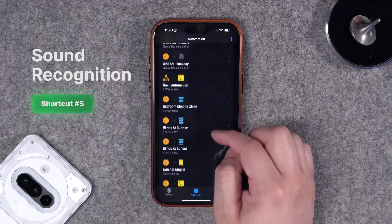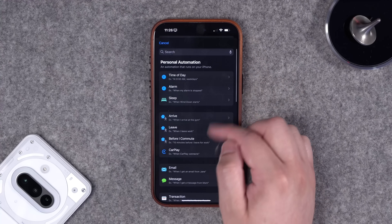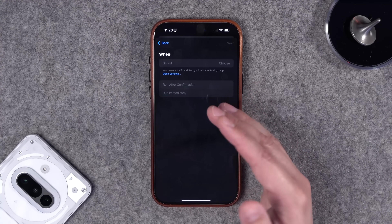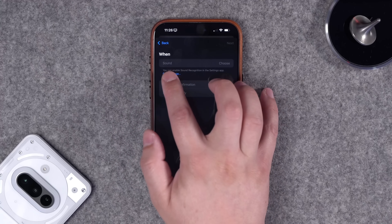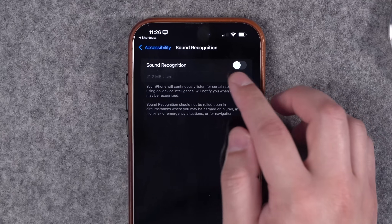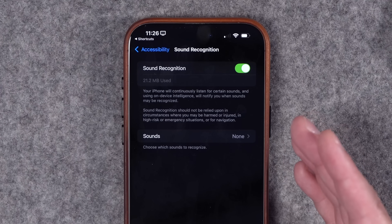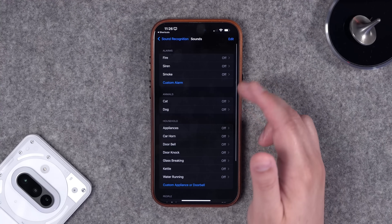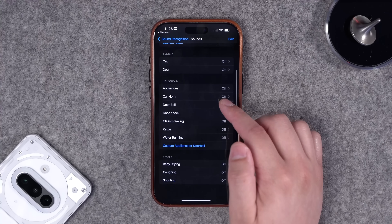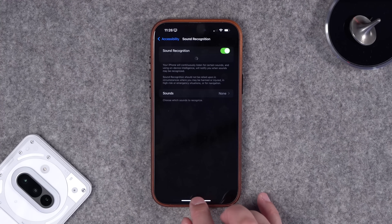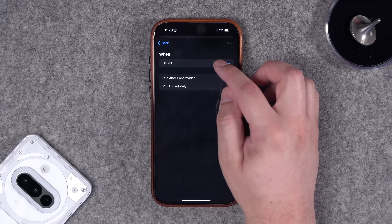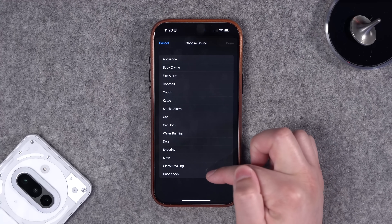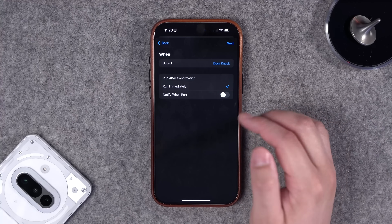Number five: you can create automations based on sound recognition. This is part of accessibility features. Once set up, tap the plus icon in Automations and you'll see Sound Recognition, which includes things like baby crying or door knocking. If it's grayed out, tap Open Settings to enable Sound Recognition. Note: your microphone will be on pretty much all the time, which may impact battery life. You can choose which sounds to recognize — cough, door knock, glass breaking, and more.